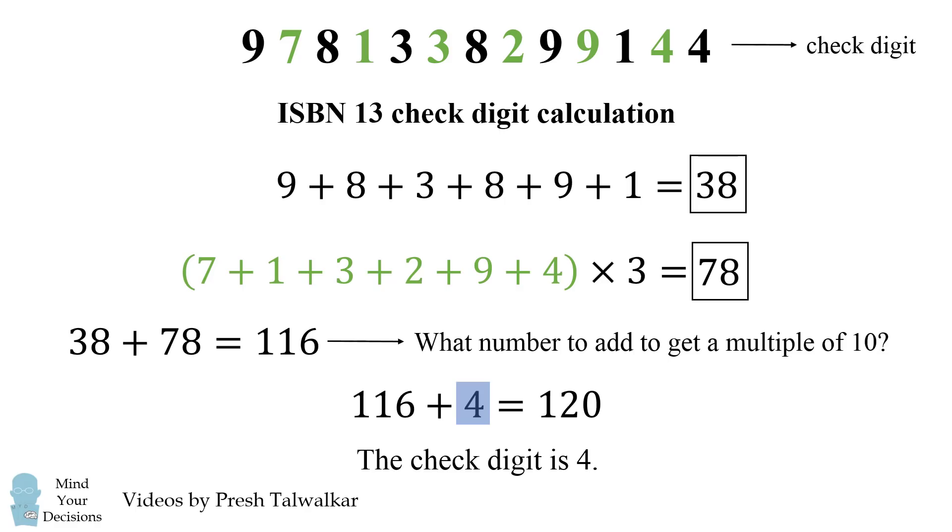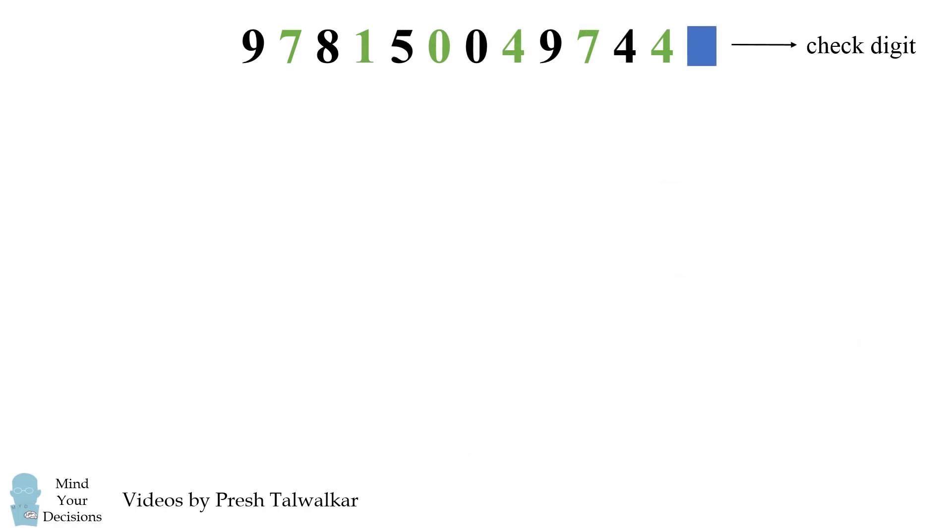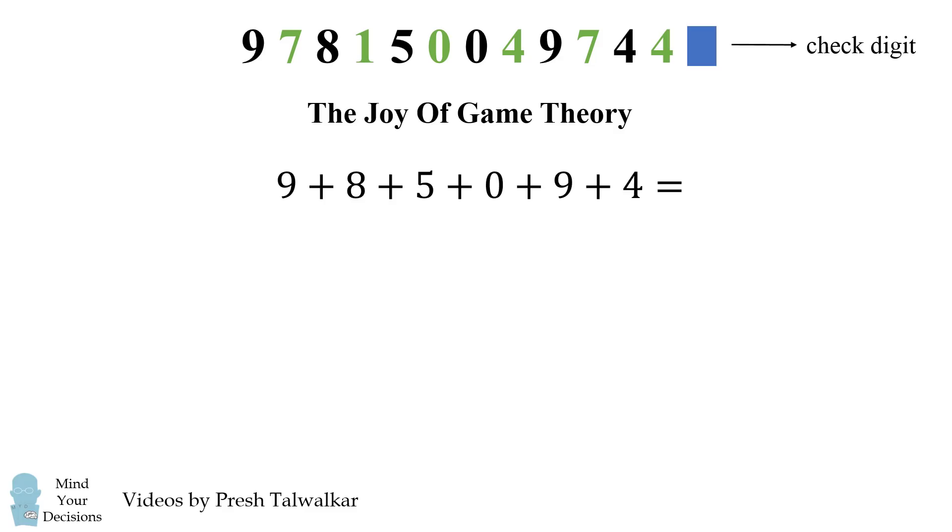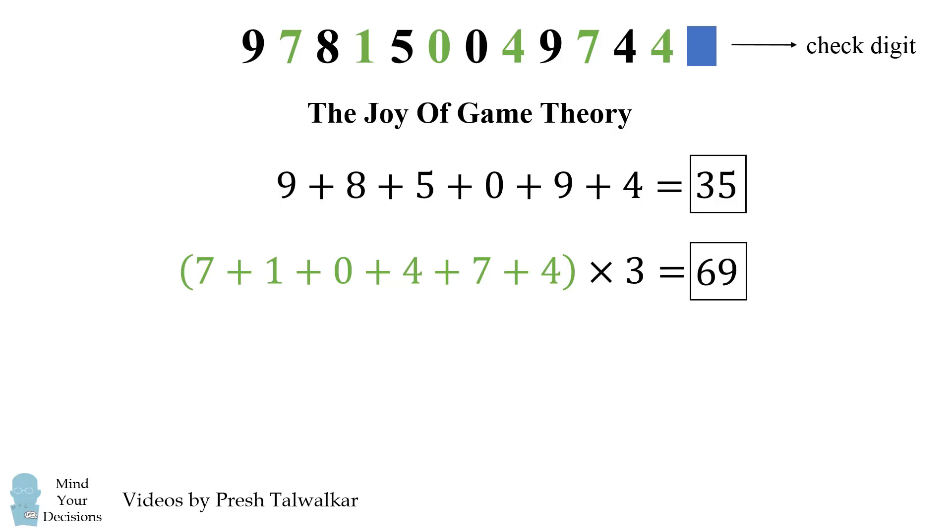Now let's do another example with everyone's favorite book, The Joy of Game Theory. So I've already blocked out the 13th digit, let's see if we can calculate what it is. So we first add up all of the black digits. We then add up all of the green digits, we take that sum and multiply it by 3. We then add these two results together, and we get 104.